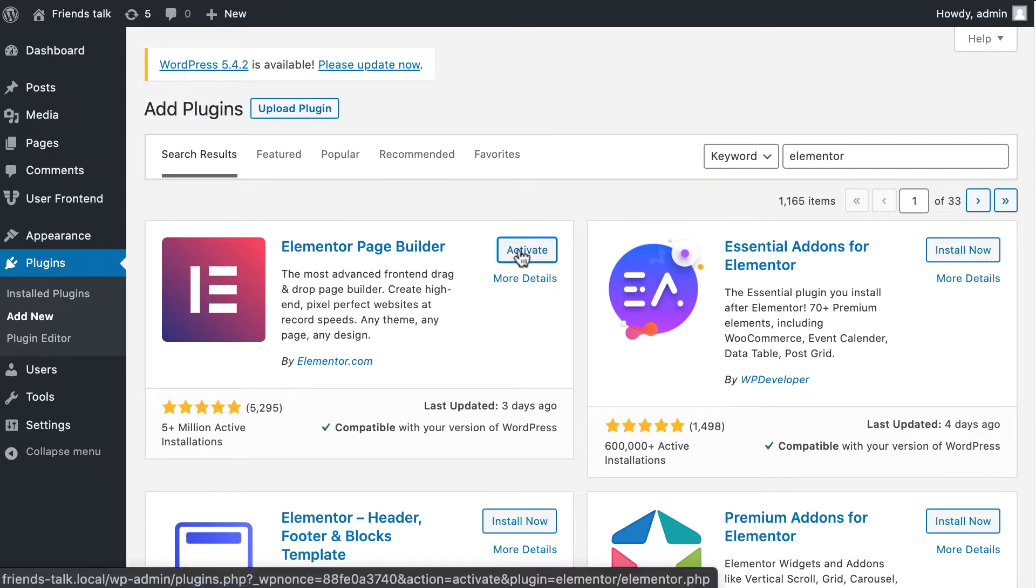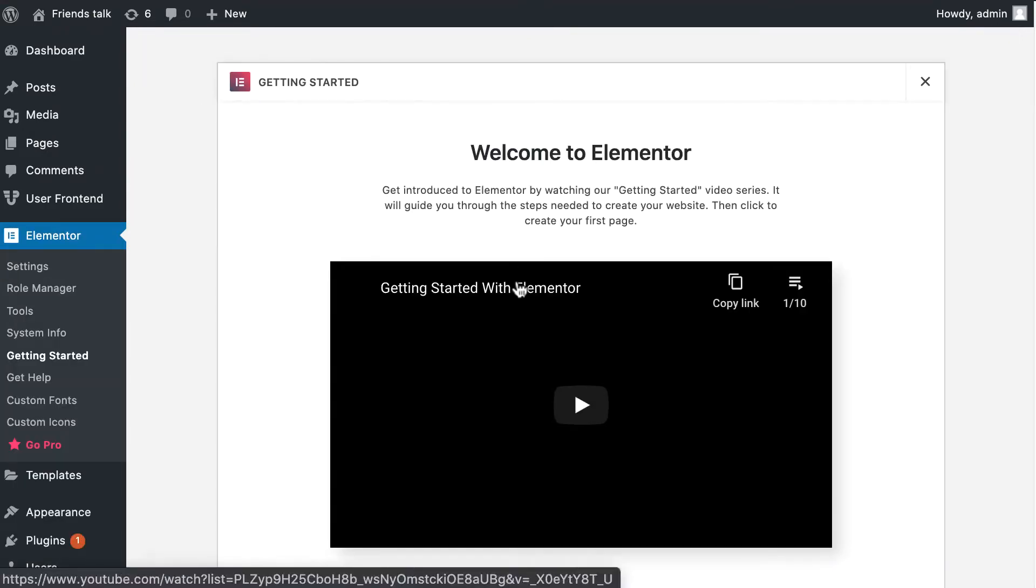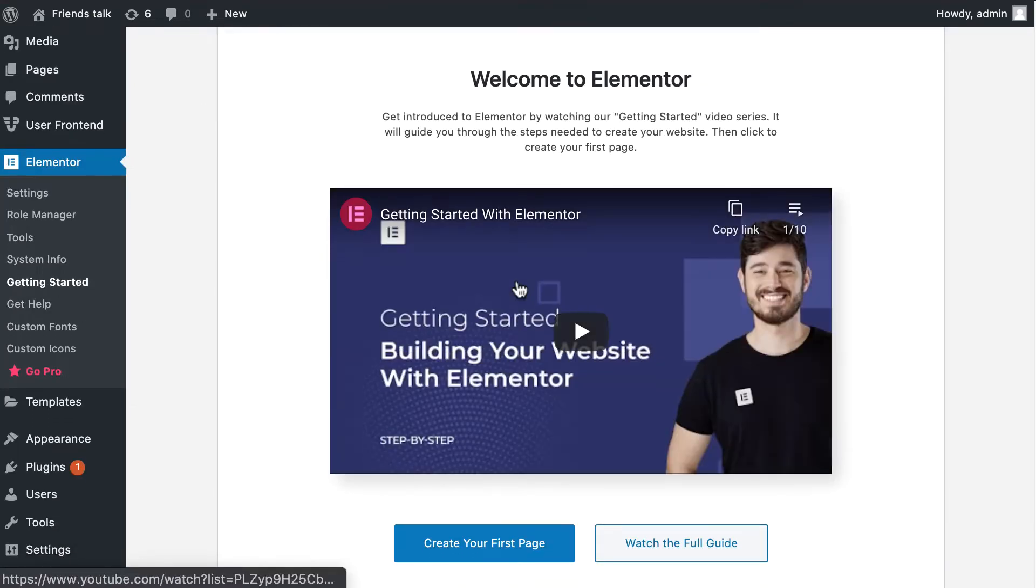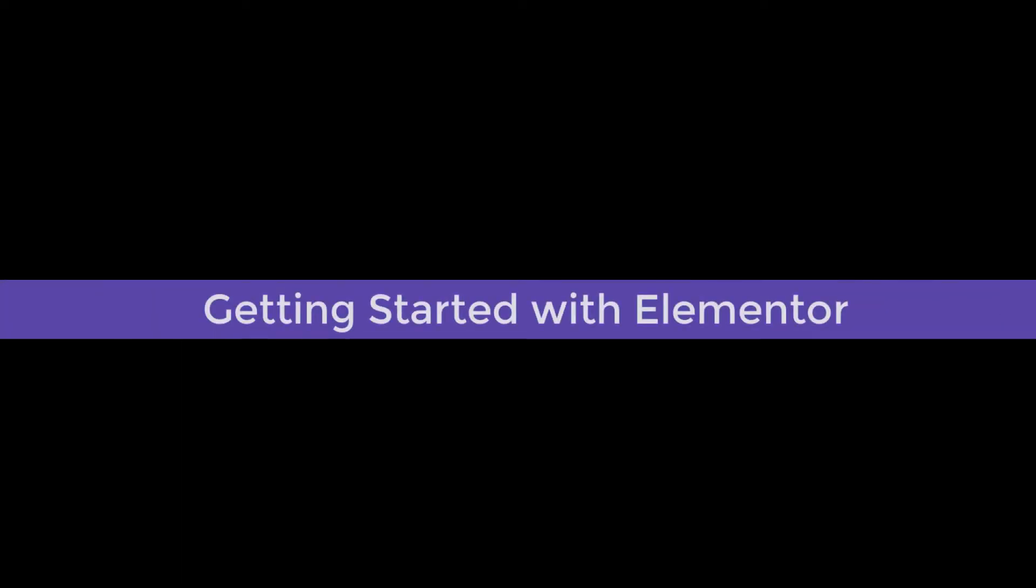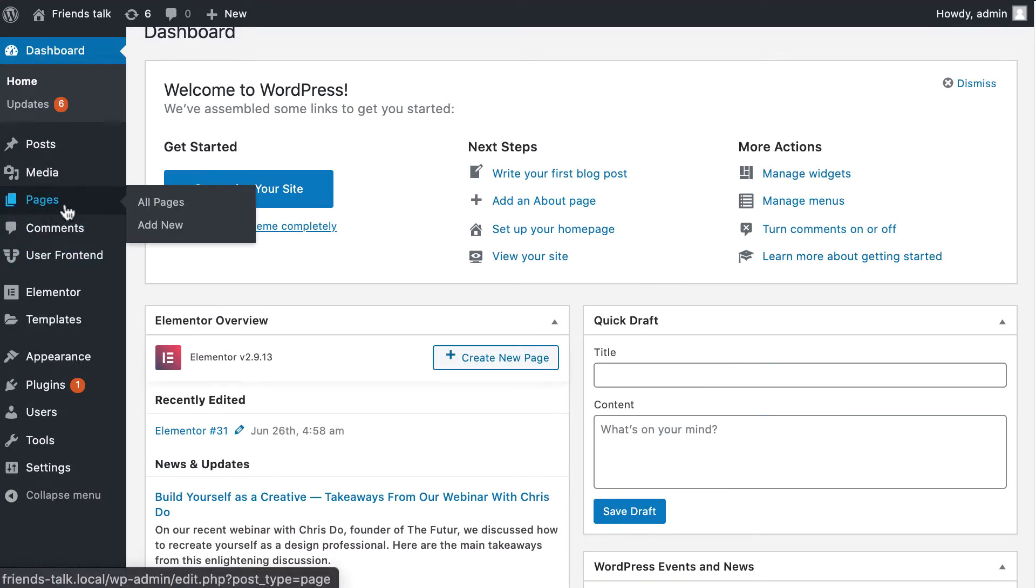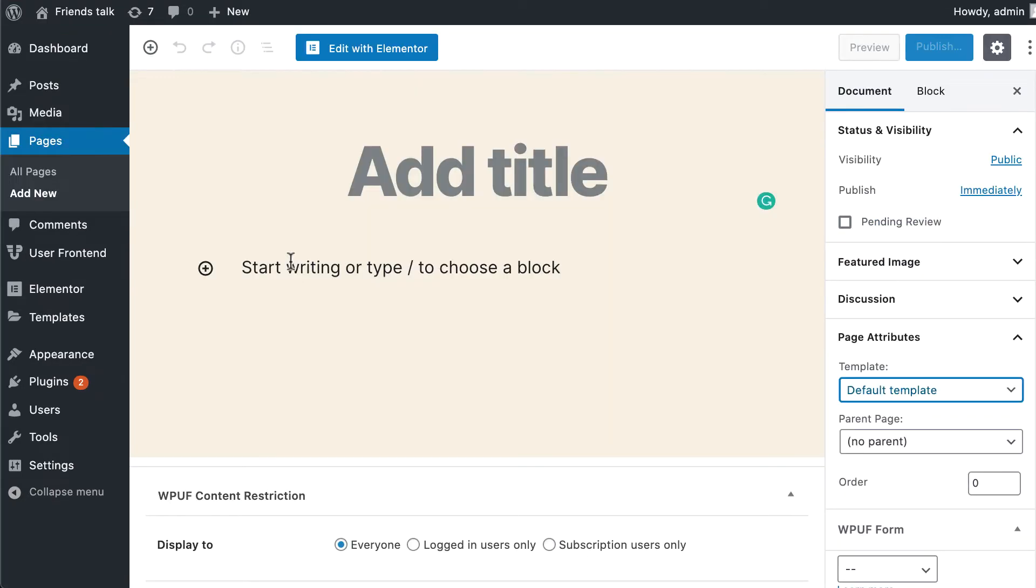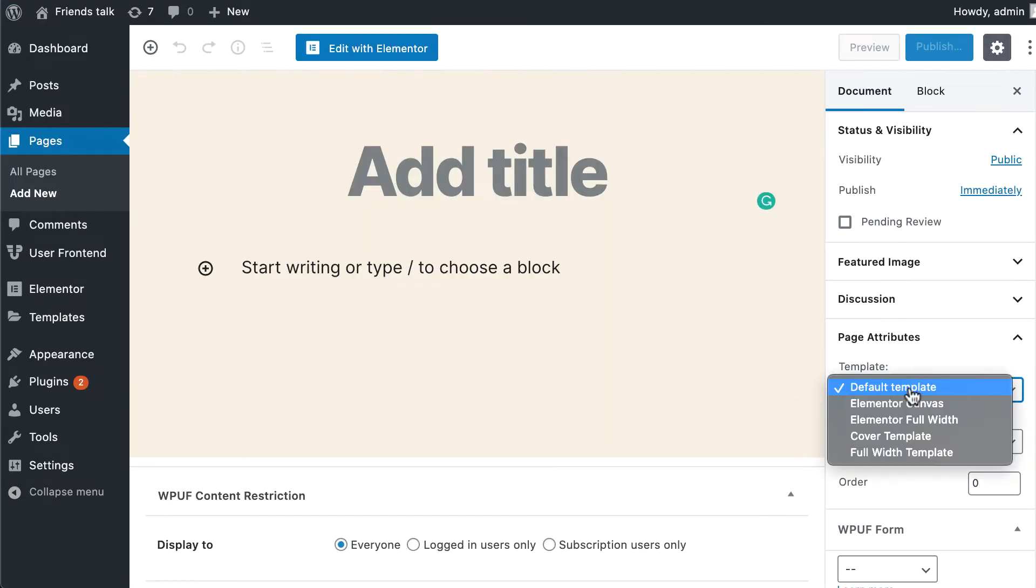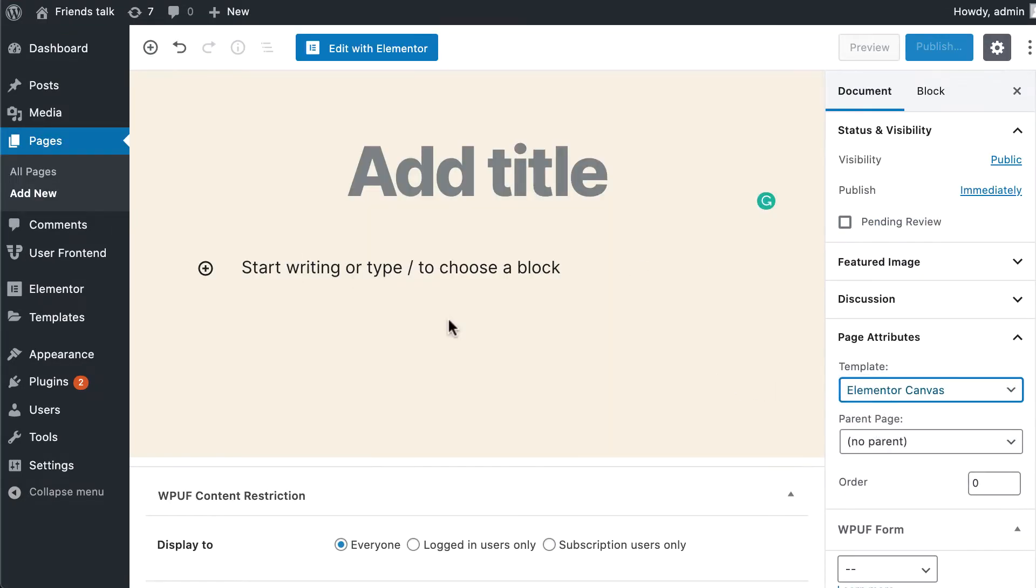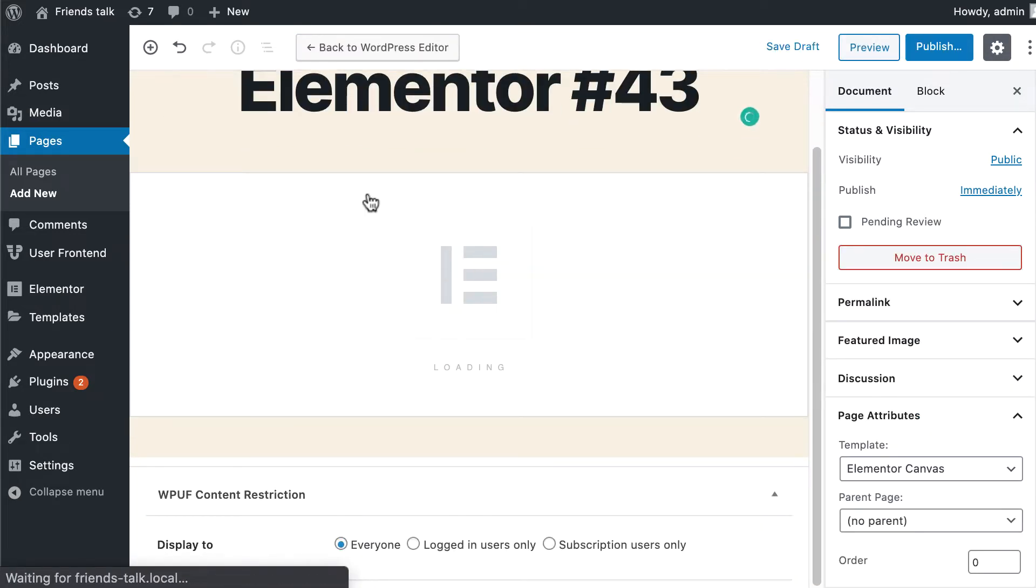Click on Activate to enable Elementor on your site. To design your site from scratch with Elementor, go to WordPress dashboard, go to Pages, click on Add New, then enter a page title and select the Elementor Canvas option from the right side template dropdown. Finally, click on the Edit with Elementor button.